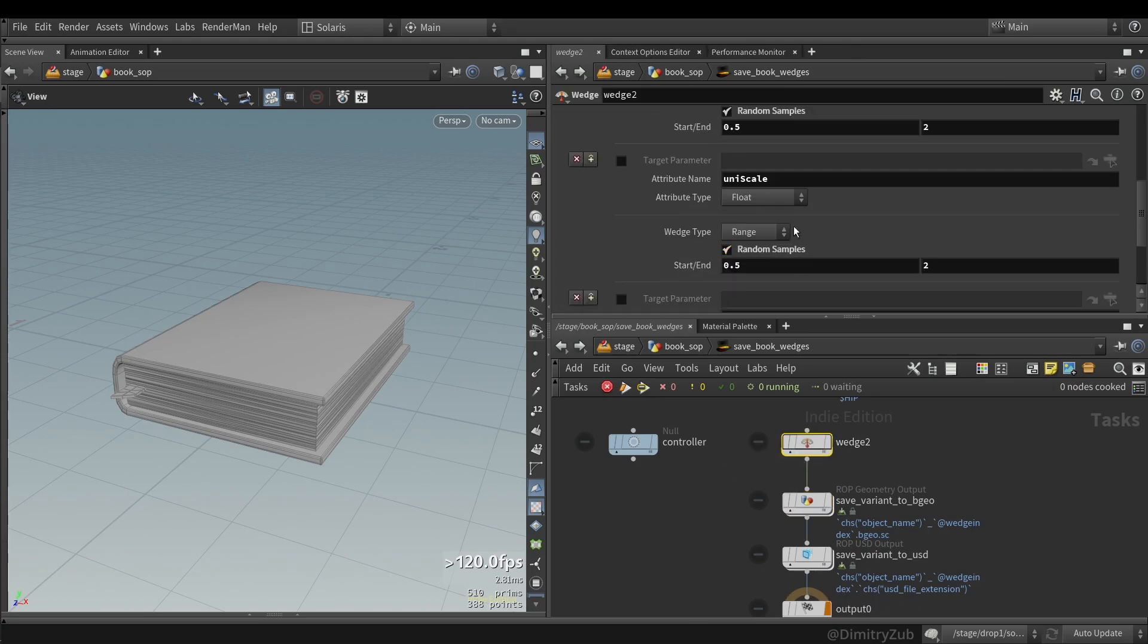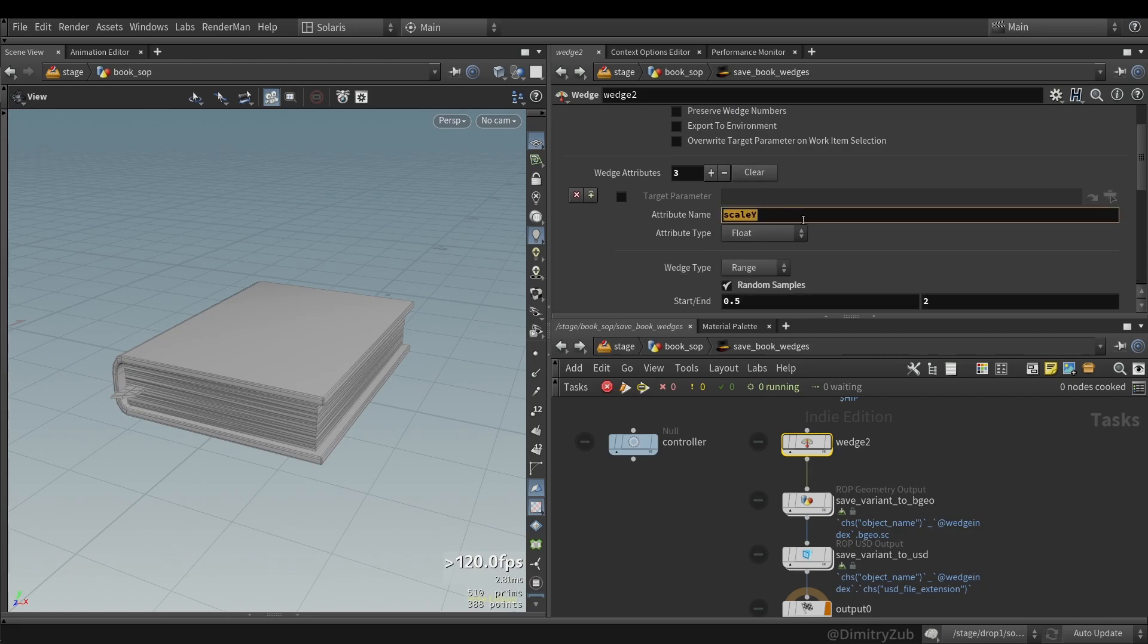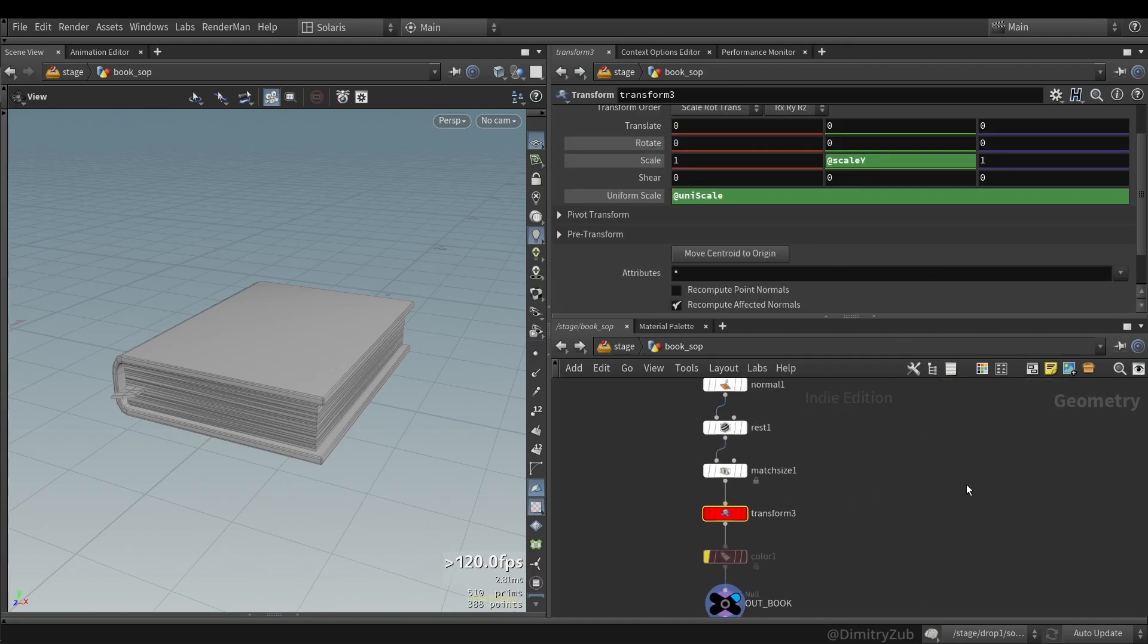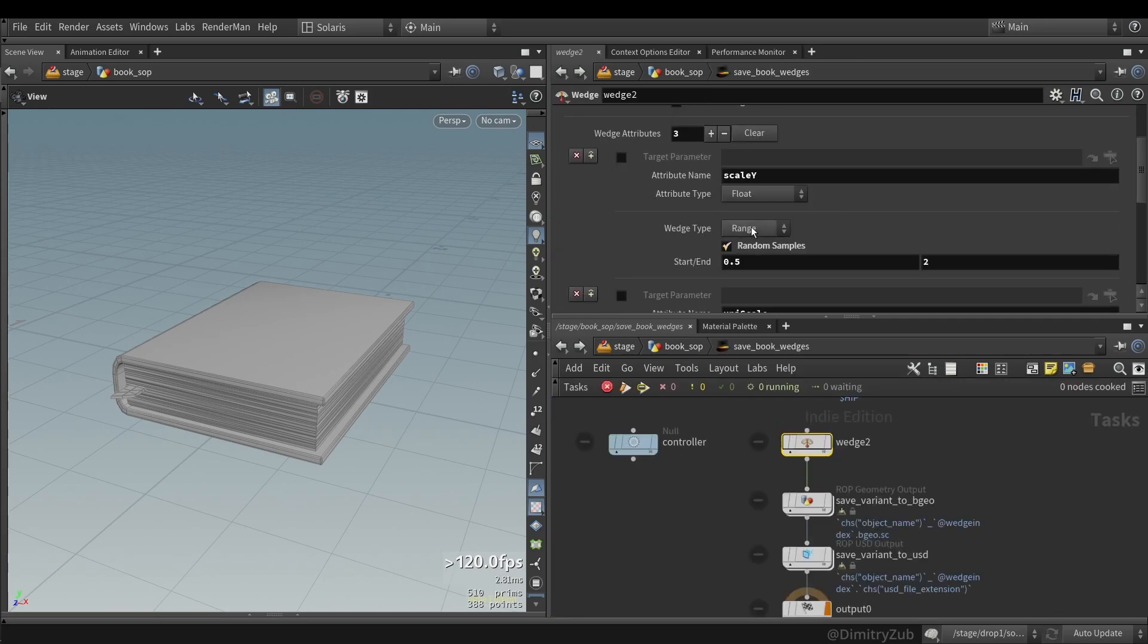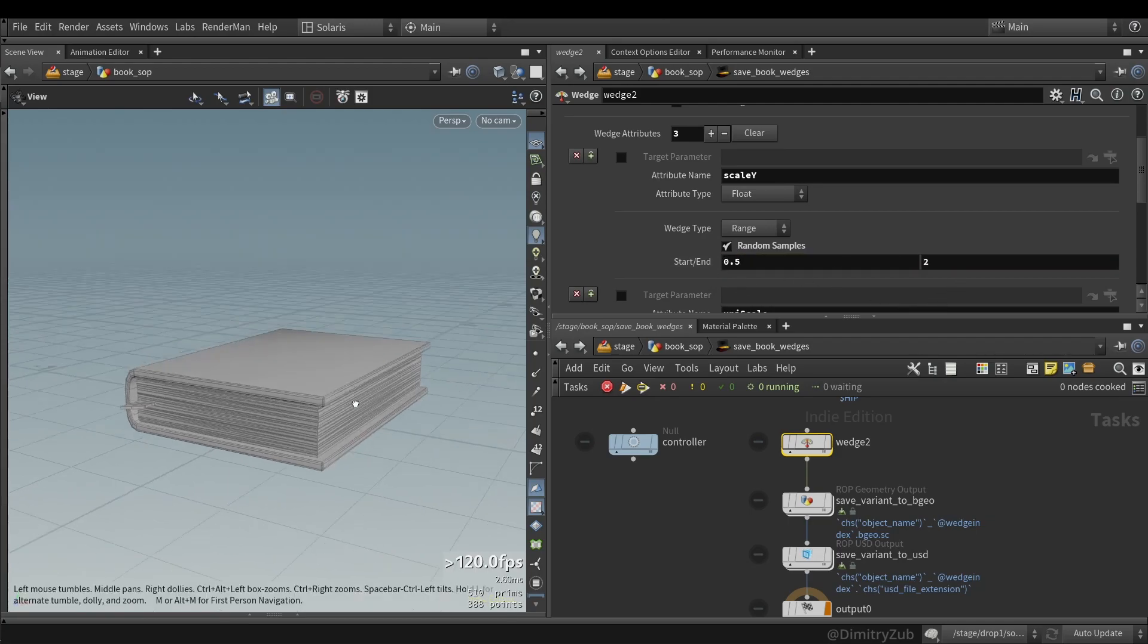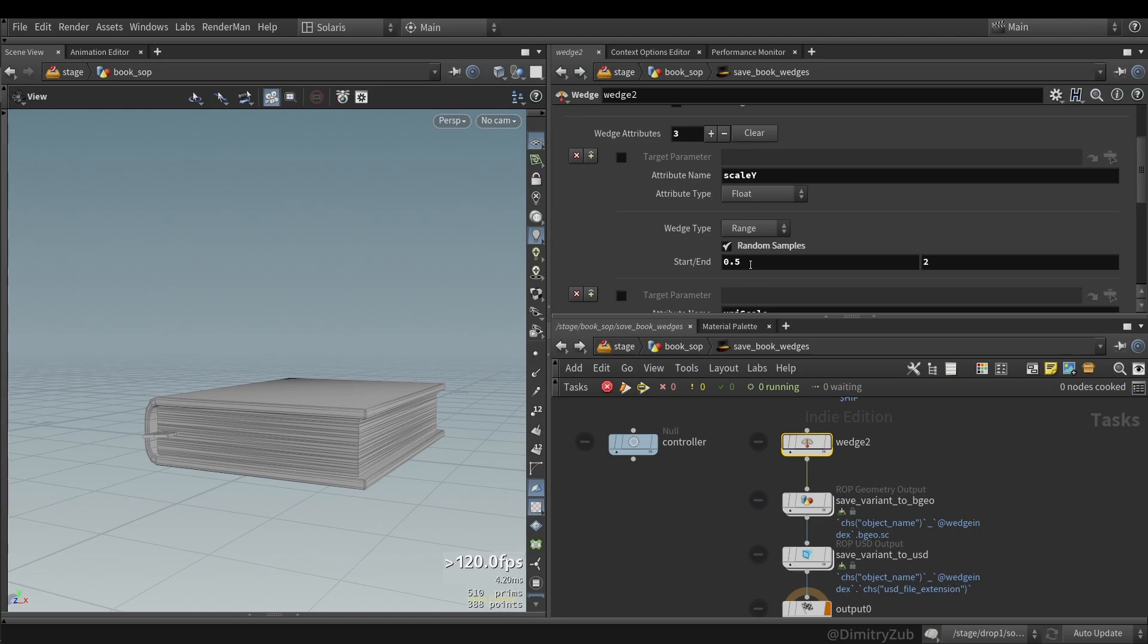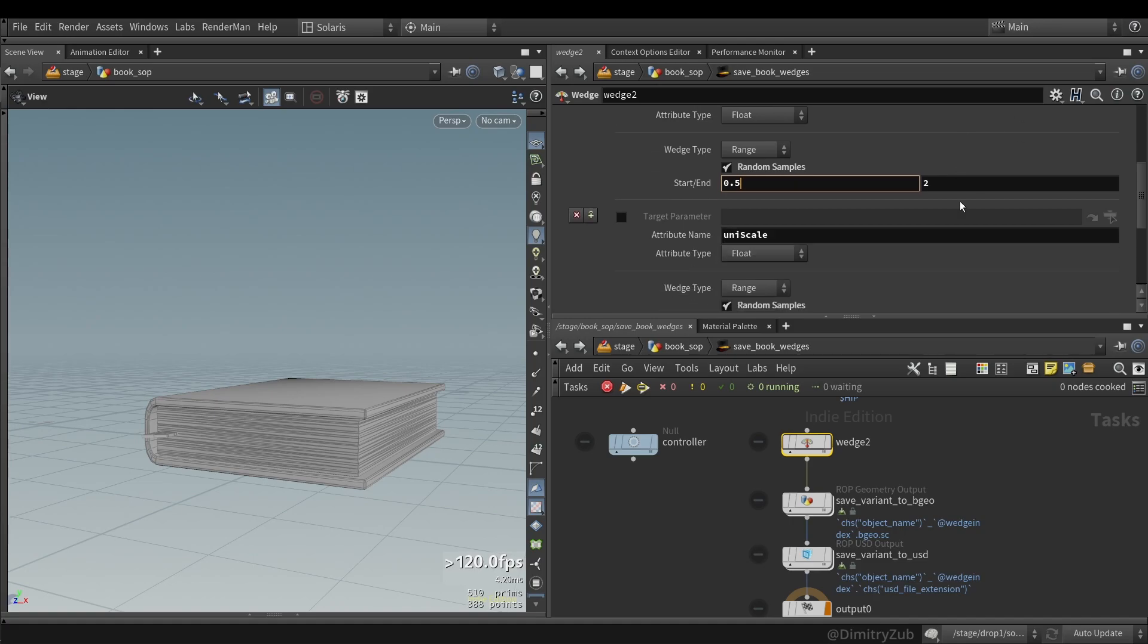So first of all, I'm creating a wedge TOP node. And here I specify how many book variations I want, which is seven in this case. I'm creating an attribute name scale Y, which is used in this transform SOP. Two attributes which has a range from 0.5 to 2. So it will control the y axis only and basically the height of the book. And it will pick a random seed, pick a random value from between 0.5 and 2, instead of going from 0.5 to 2 gradually or linearly.